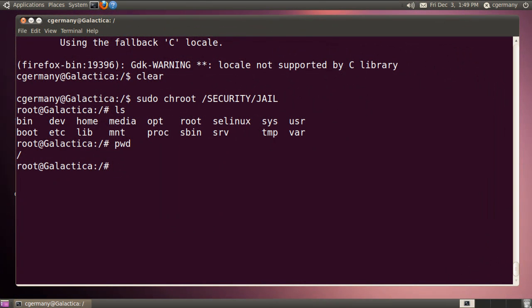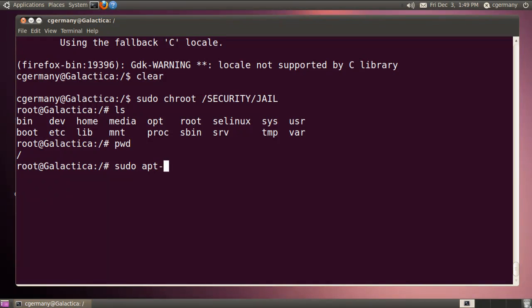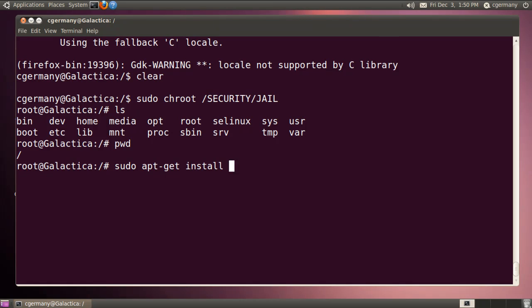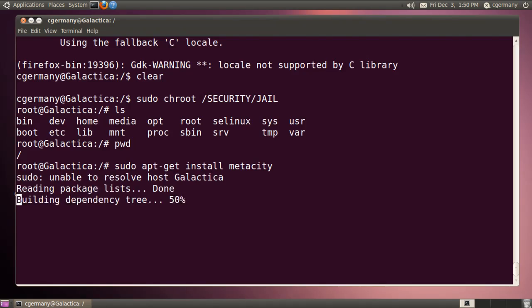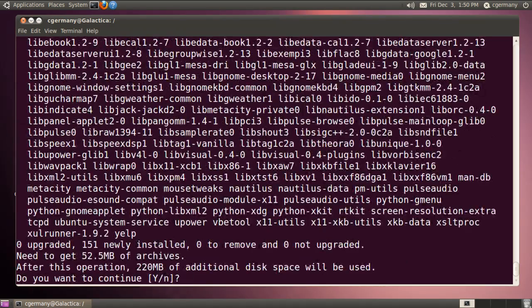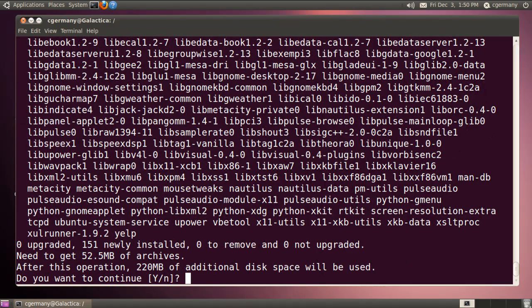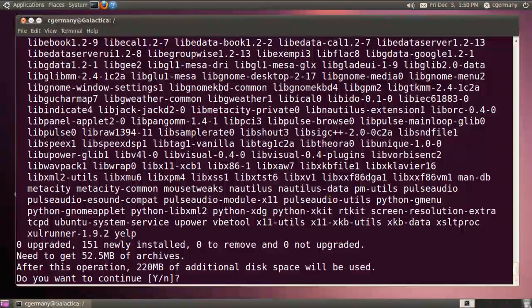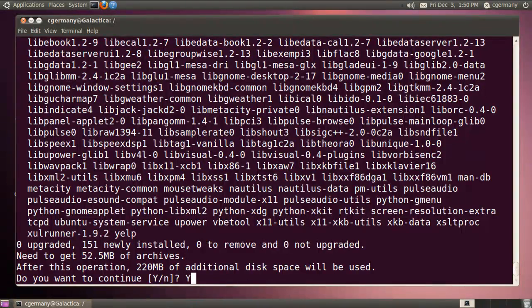But if I were going to do this, I would need to set up some kind of a window manager. And so I'm just going to install Metacity. And I'm going to use sudo apt-get. And there are many, you know, there's GNOME and Metacity and Afterstep, all kinds of window managers out there. So I'm going to do install and Metacity. And 220 megabytes. That's quite a bit. Again, I'm not going to make you wait. So we'll come back when this is all done.